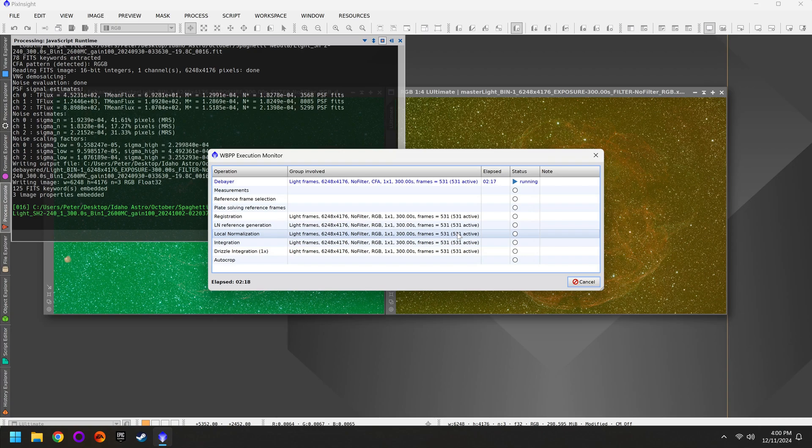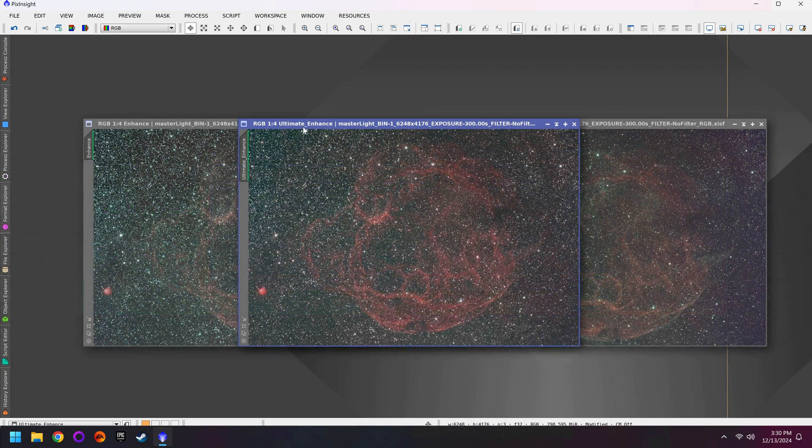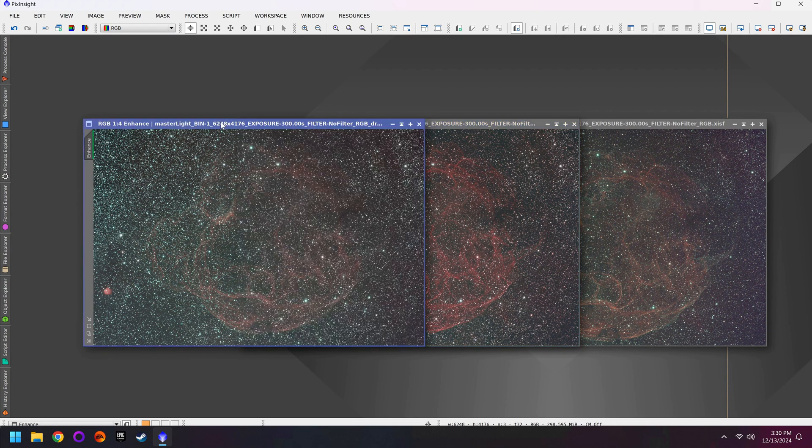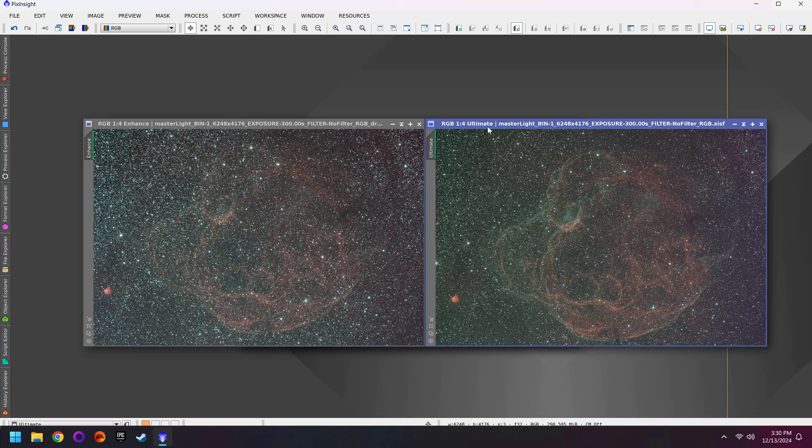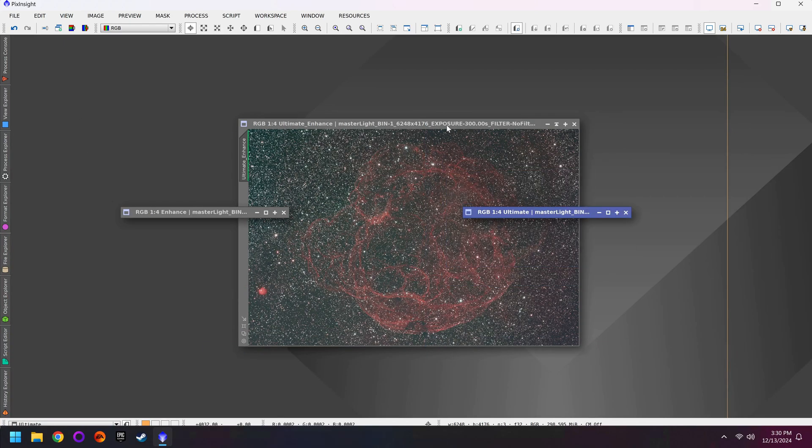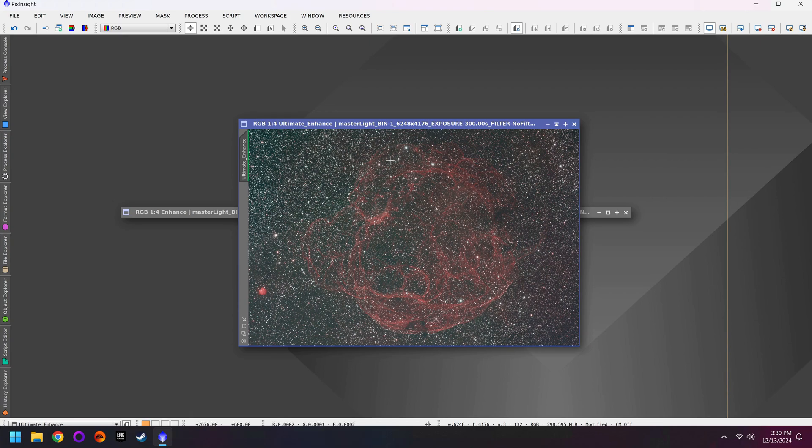So if you want to keep things simple and both of your filters are fairly similar, in my case they're both dual band filters, you can give this a try. But the better approach is still going to be to stack both sets of filters separately and then we can combine them later using pixel math.